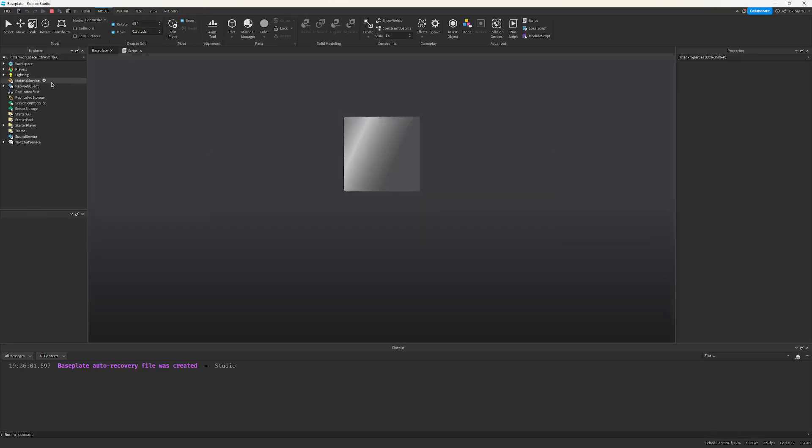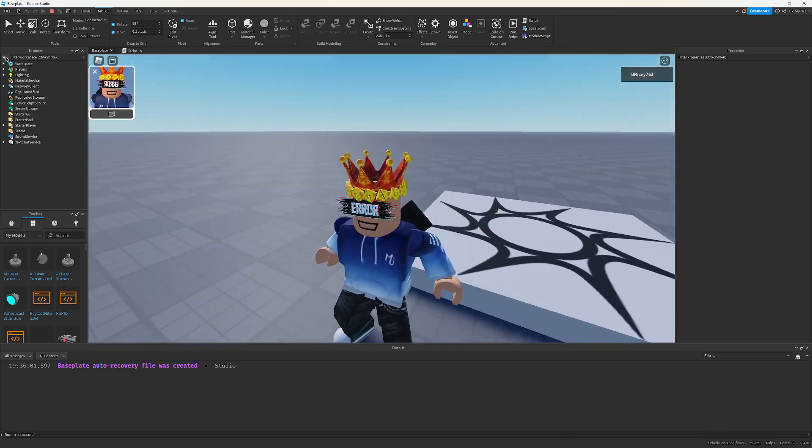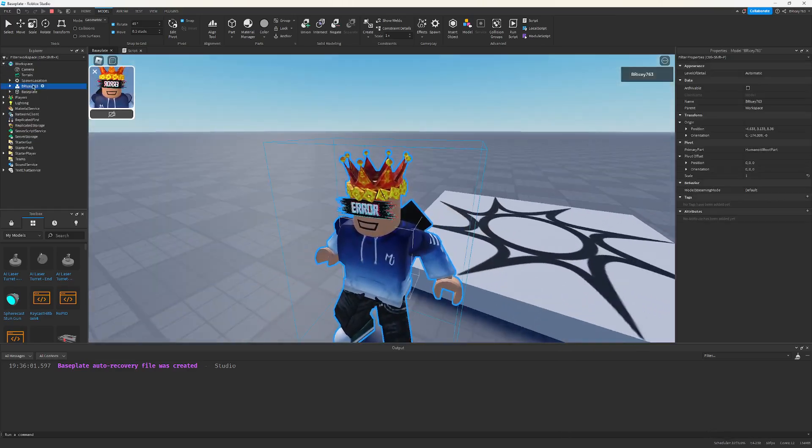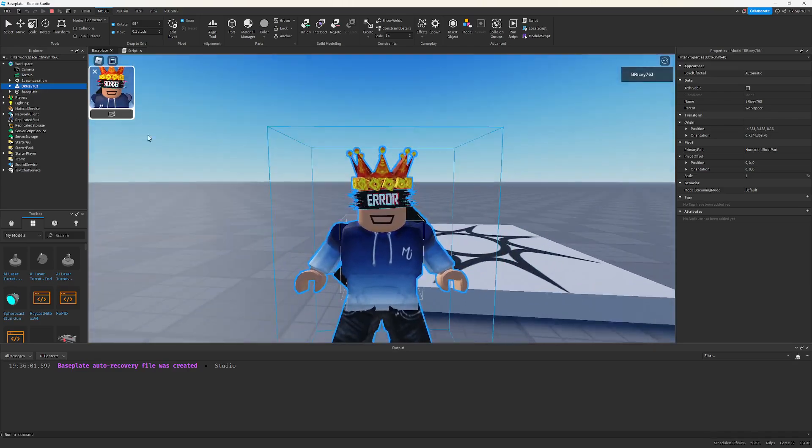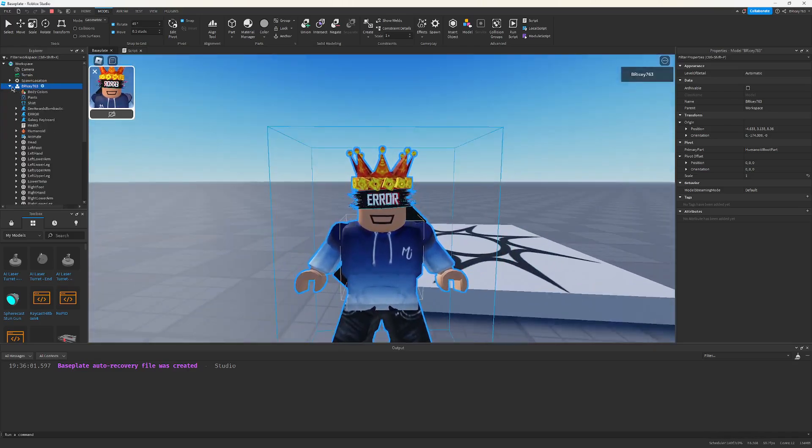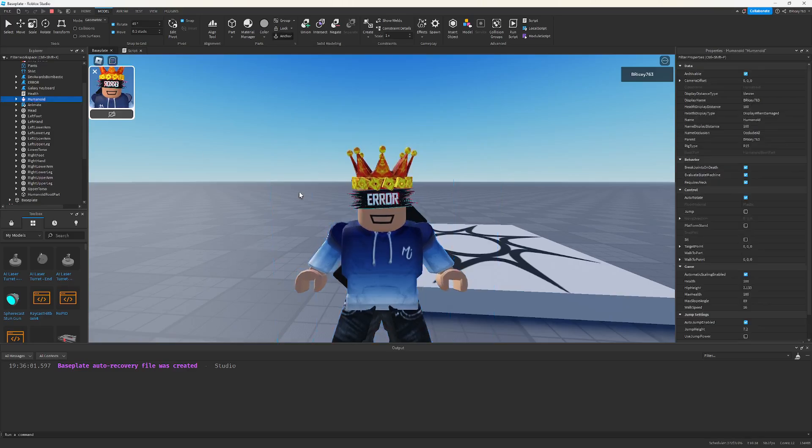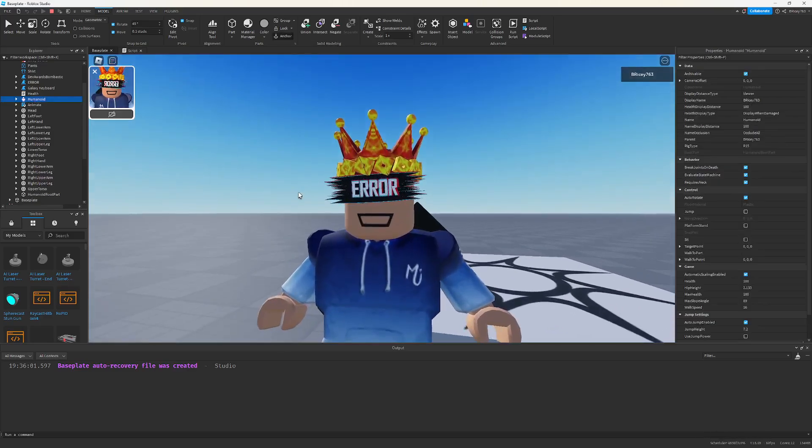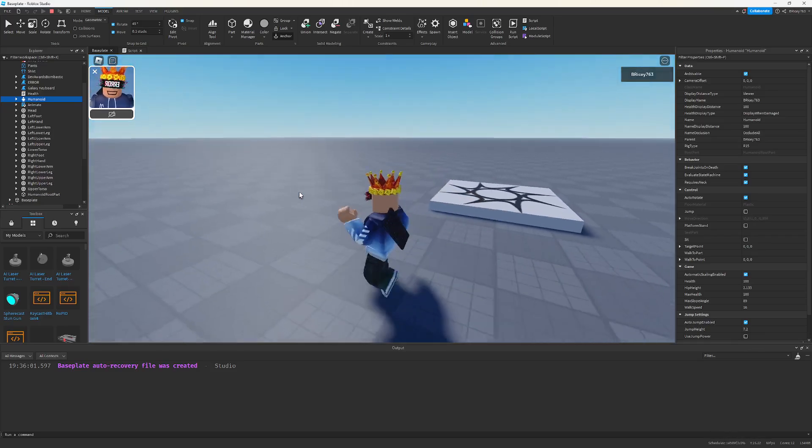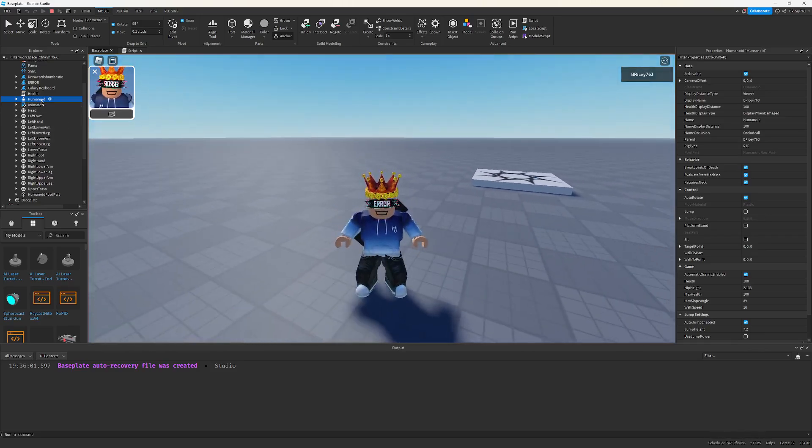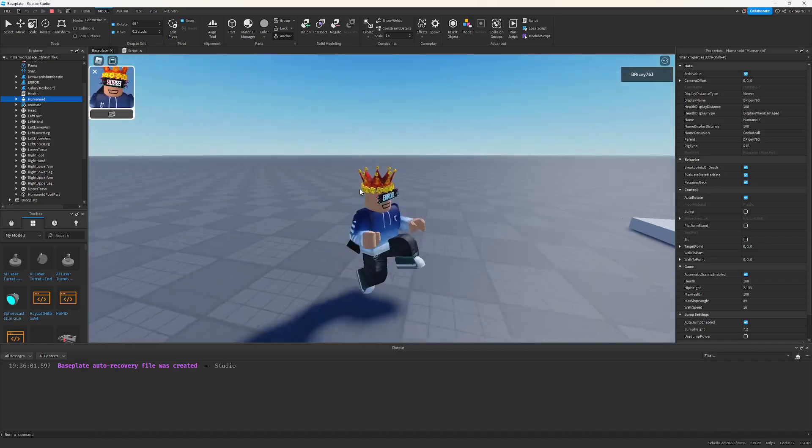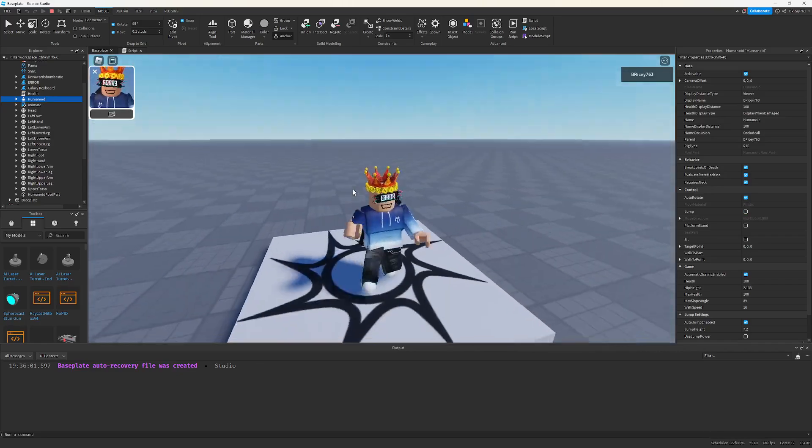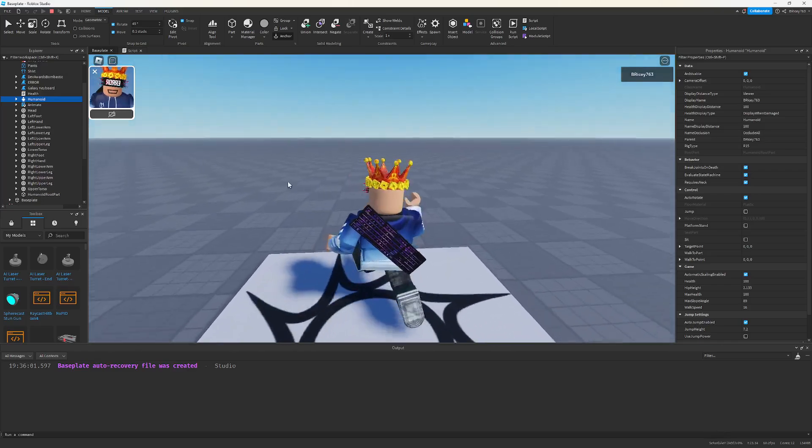If you know, you can go play the game, go into Workspace, find this model which is your actual character, open it up, and you'll see this humanoid thing. This is what makes your character human, gives it the ability to walk, the animations and stuff, and you can also damage it. This is how you damage your humanoid, increase the walk speed - you can do a bunch of things with this guy.